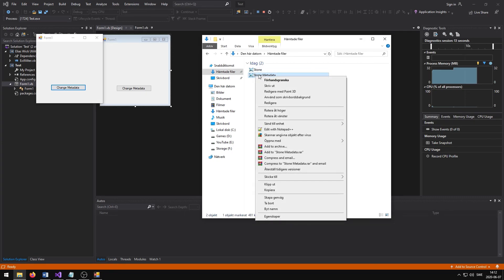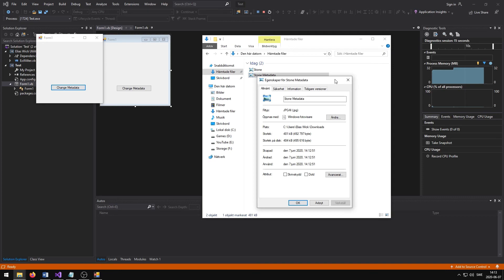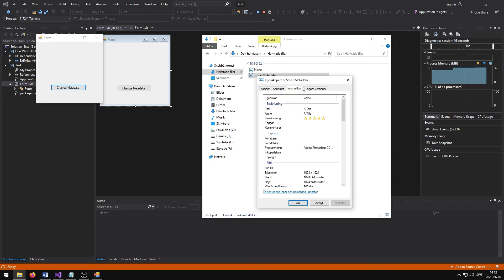If we right click on the image and press Properties, and then Information, we can then see that the image has been modified. A title and a 5 star rating has been added to the image metadata.